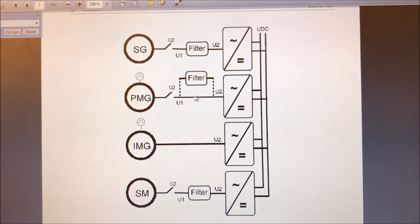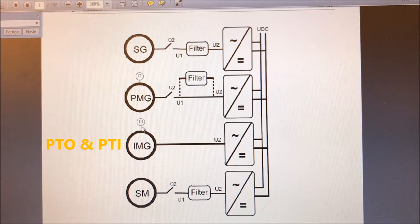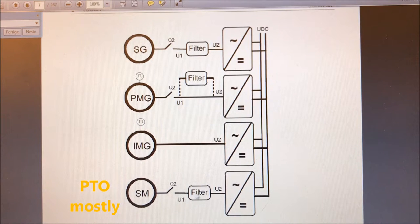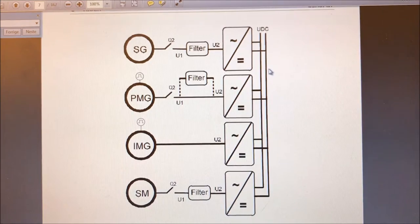This is the same setup as we have in our simulator for the demonstrations. You can also use an induction motor generator, and here you should use a speed encoder for closed loop control. You can also use a synchronous machine with external excitation, and with a filter the functionality will be quite similar to active front end usage — typically in power takeout mode where you produce a DC voltage for its consumers.